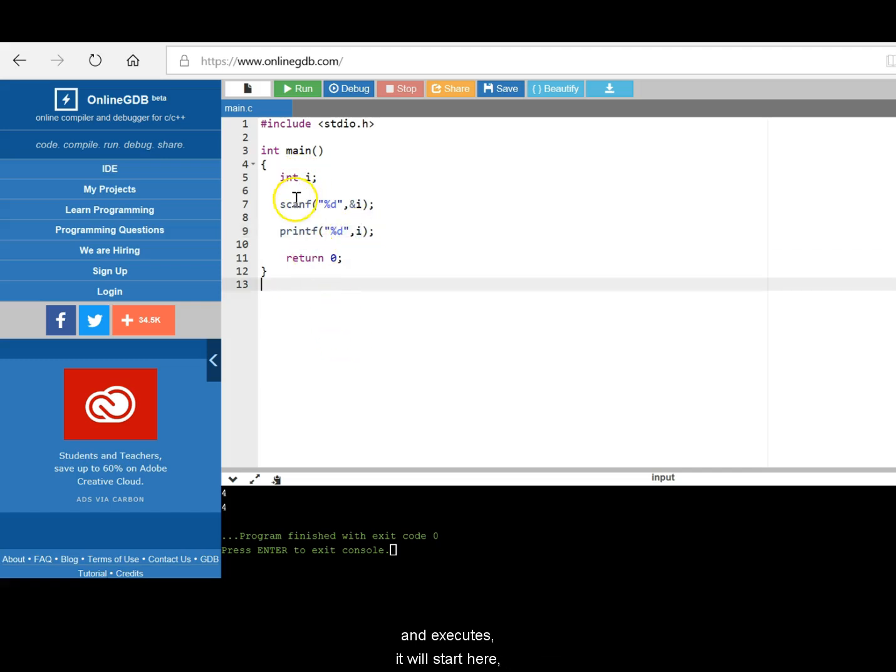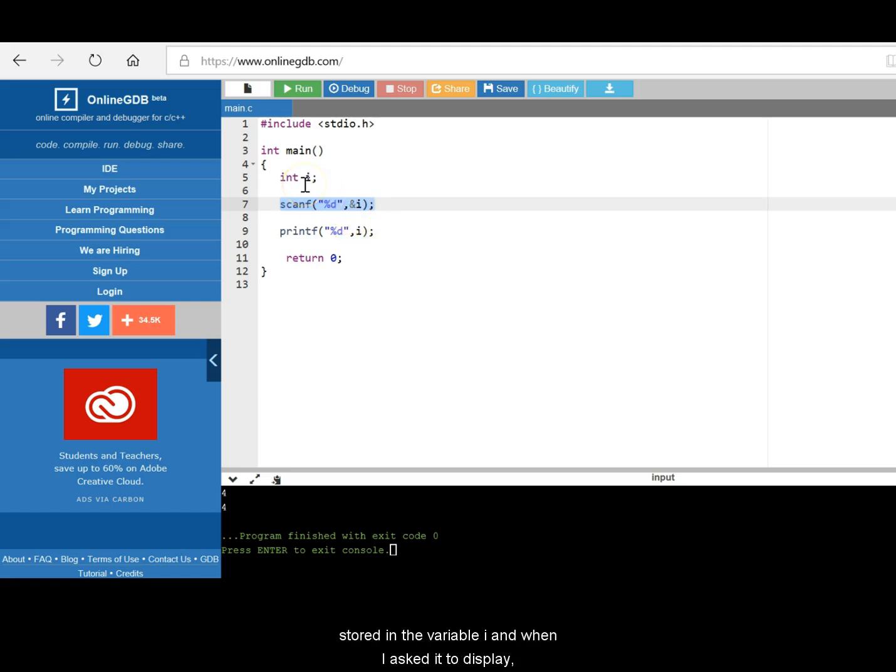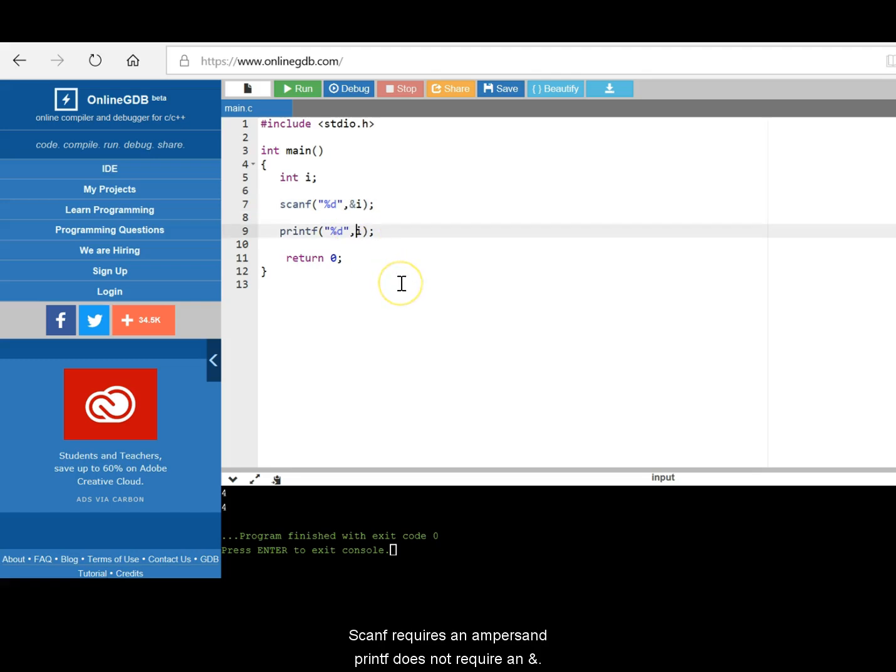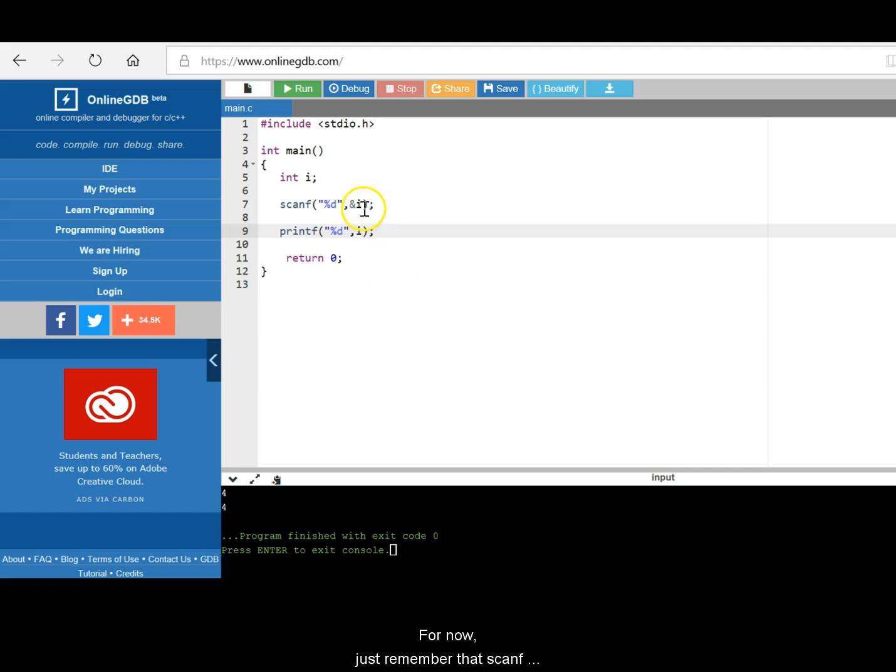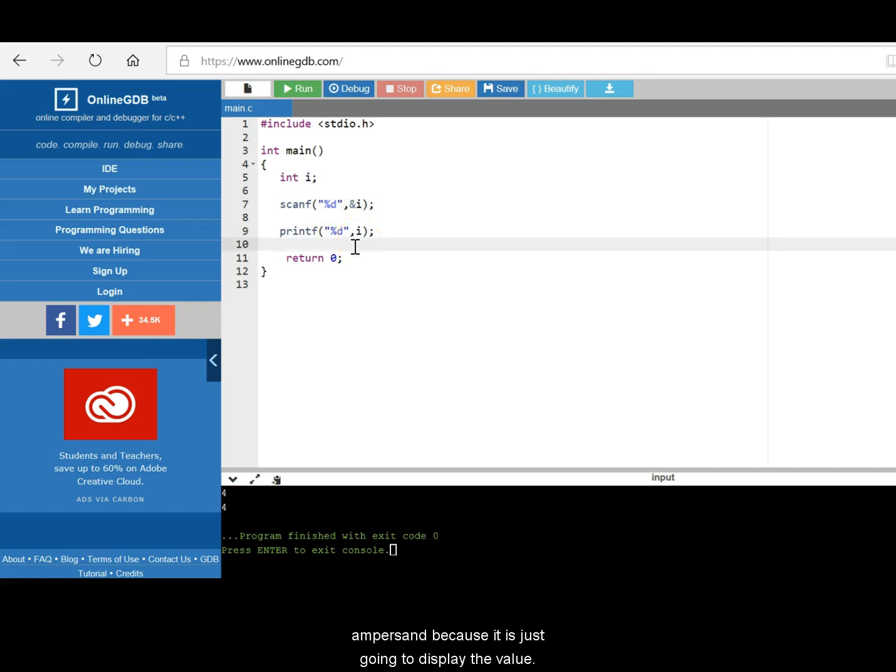So when this program compiles and executes, it will start here. It will wait for an input from the user. So I entered 4 as the value. It read that value stored in the variable i. And when I asked it to display, it took the value from i and then printed. So scanf requires an ampersand, printf doesn't require an ampersand. We look at this in a later chapter as to why it is the case. For now, just remember that scanf uses the ampersand because it has to store that value in an address. Printf does not use an ampersand. It is just going to display the value.